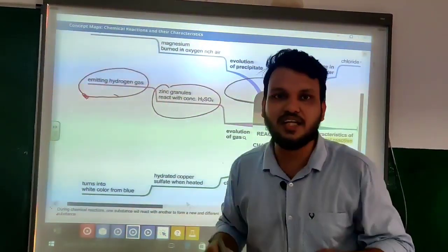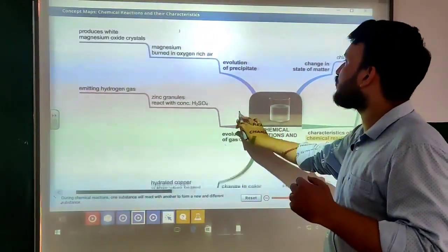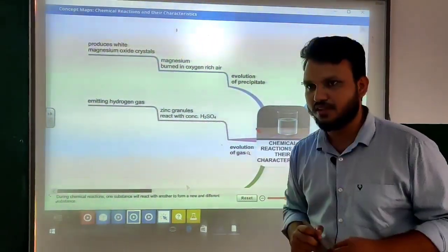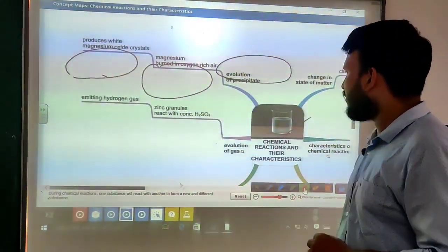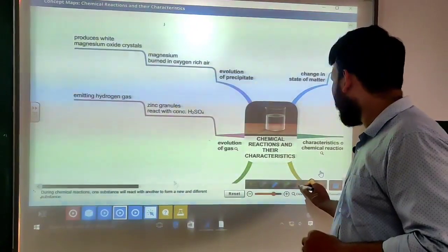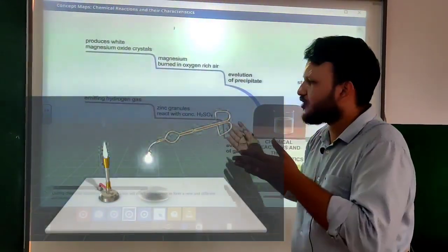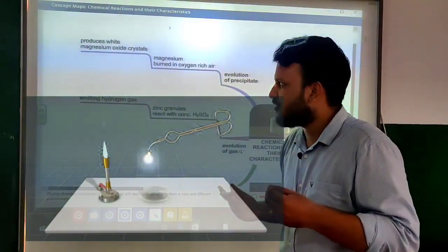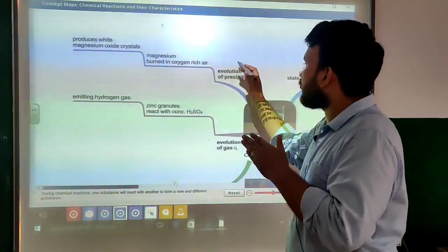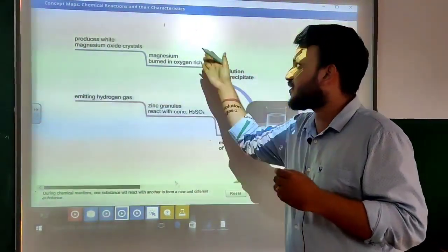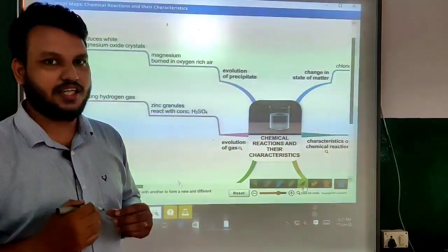The fourth characteristic is evolution of precipitate. Evolution of precipitate: when magnesium ribbon is burned in air, it will produce white magnesium oxide. That means evolution of precipitate is happening in this case. So we can easily identify this is also a chemical reaction.